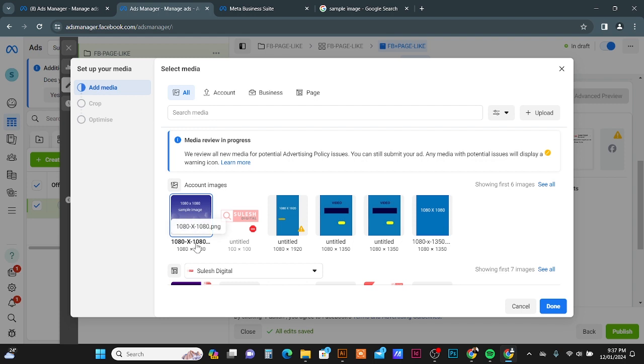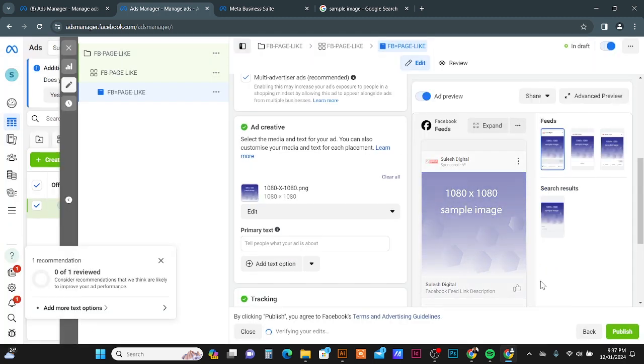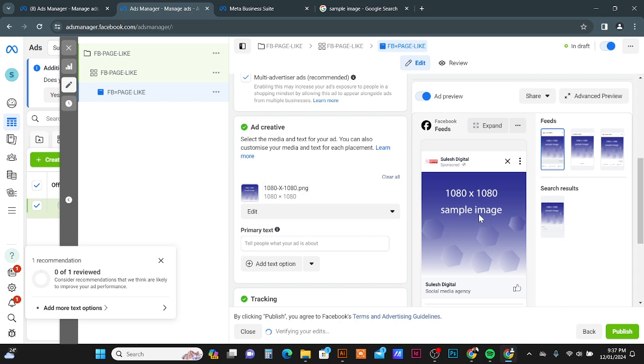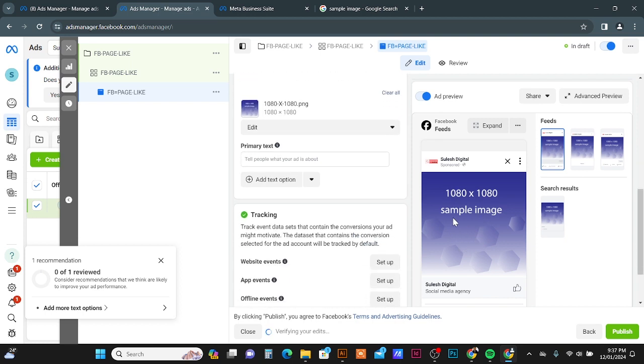And this one, the dimension is 1080 into 1080. It's a one is to one ratio image, so we can use this image for our placement. So I will click the Done button. Now the image is already here.